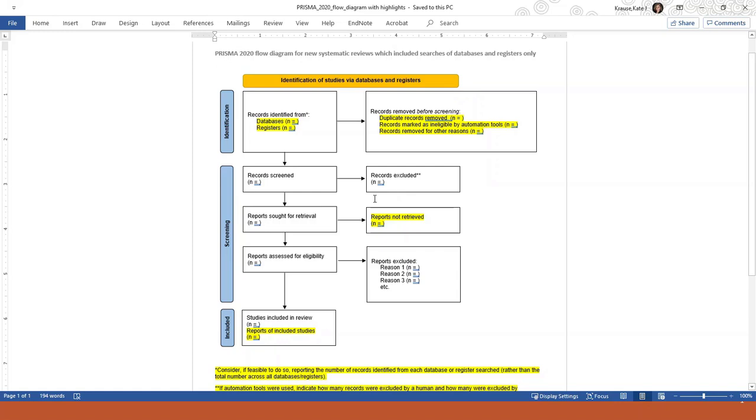In the third row, you list the number of the full-text articles that you were unable to obtain. This is something that's new also. It's there because sometimes you just can't get your hands on every single article that you identified in your search of the databases.